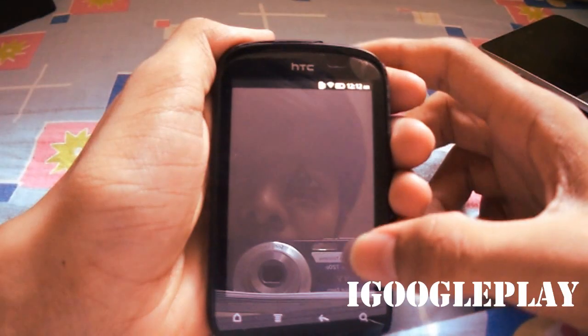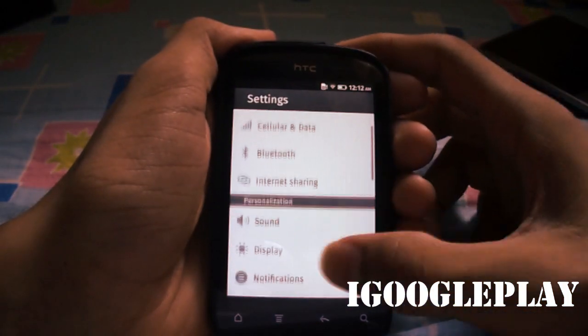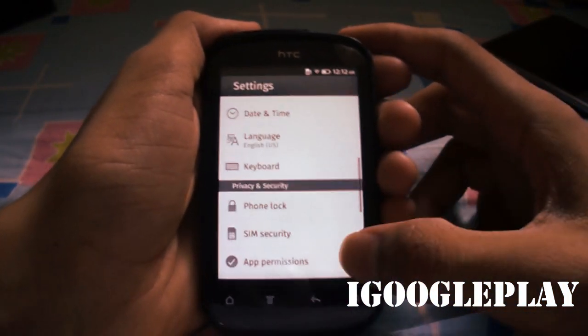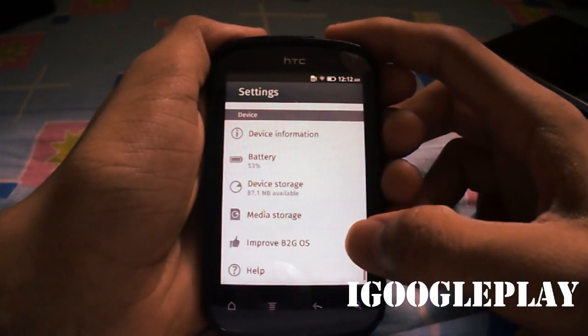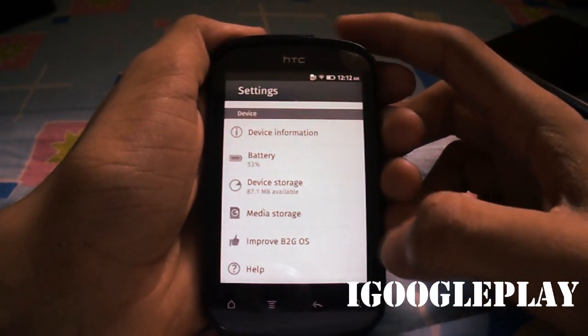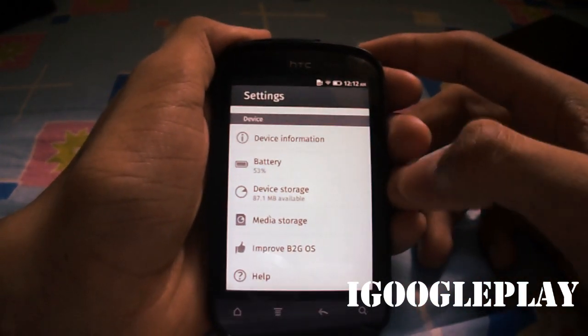Let me quickly go through some default apps like gallery, music, etc. But there are many bugs in this port.